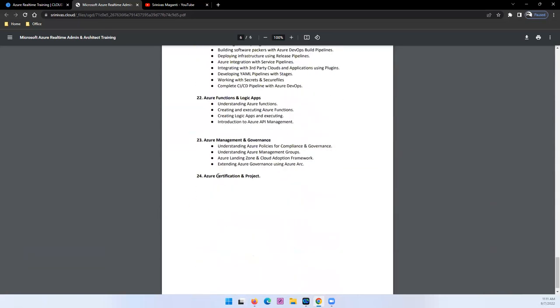And at the end we'll talk about your certification roadmap. What are the certifications that you can plan for and how we will put all these scenarios together.